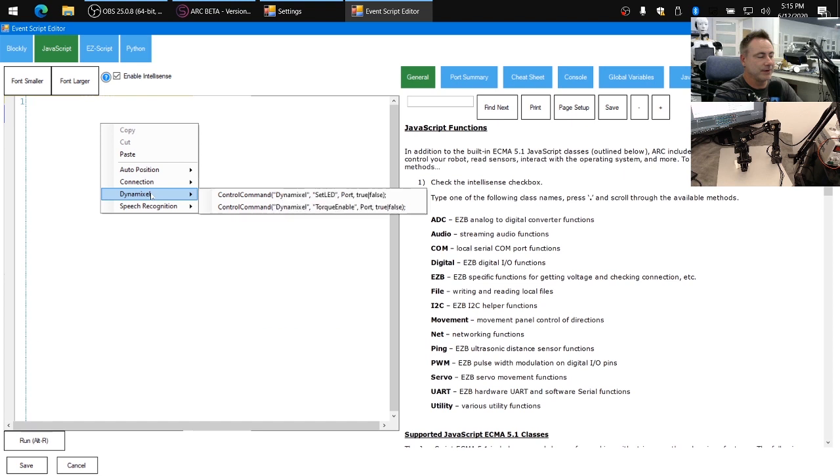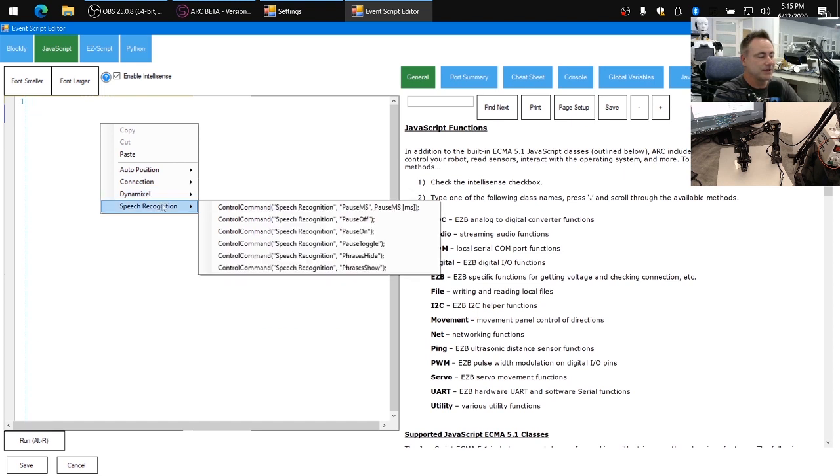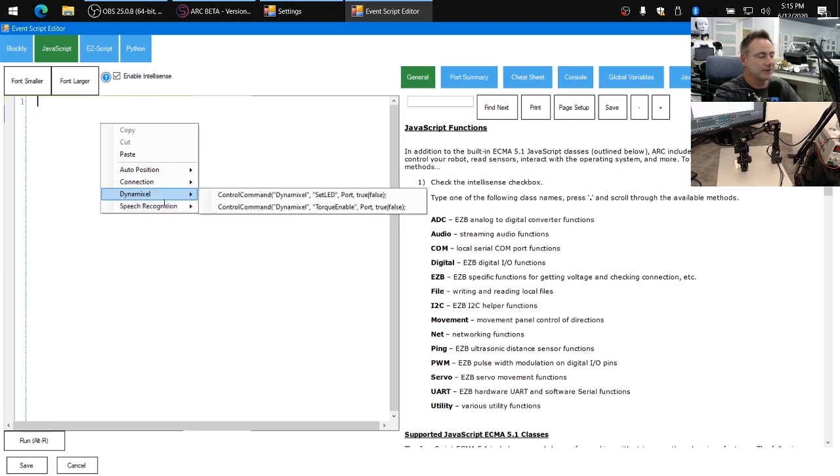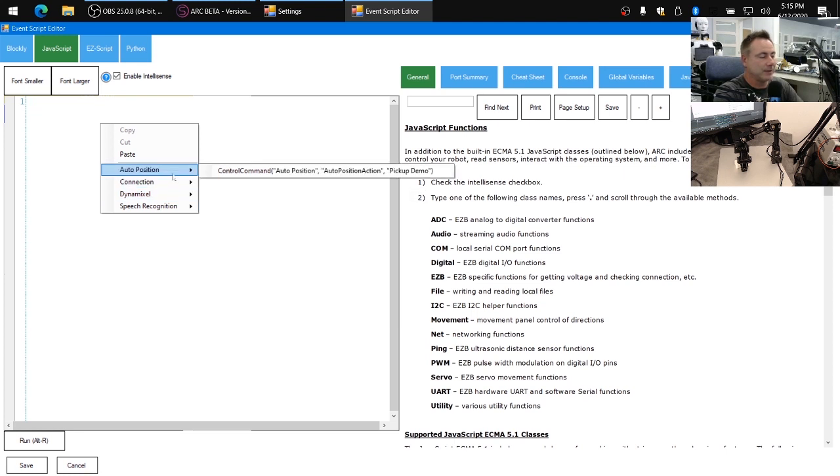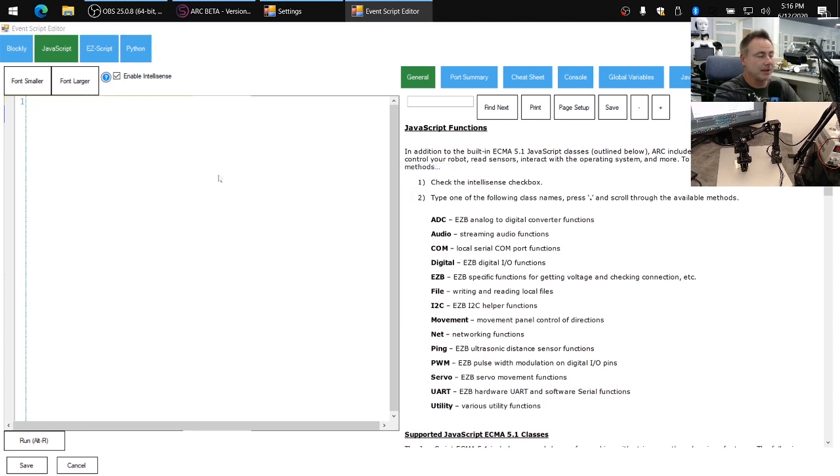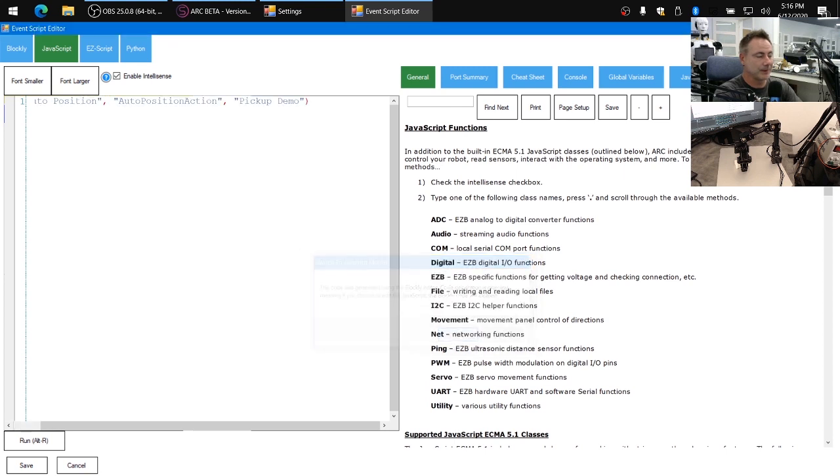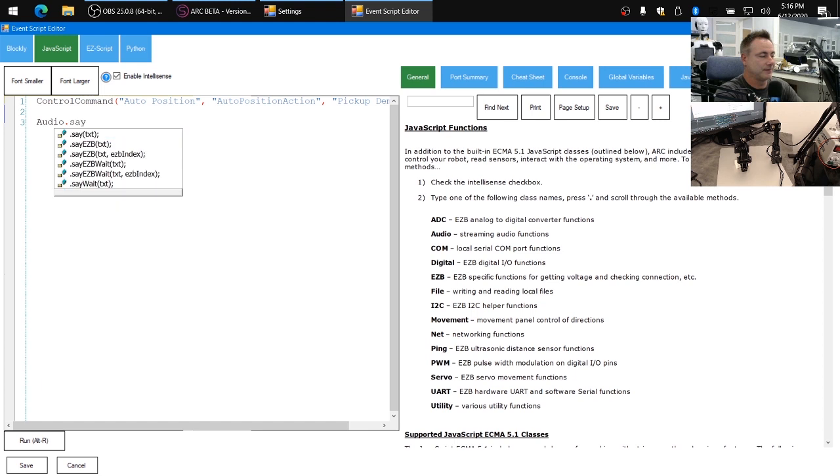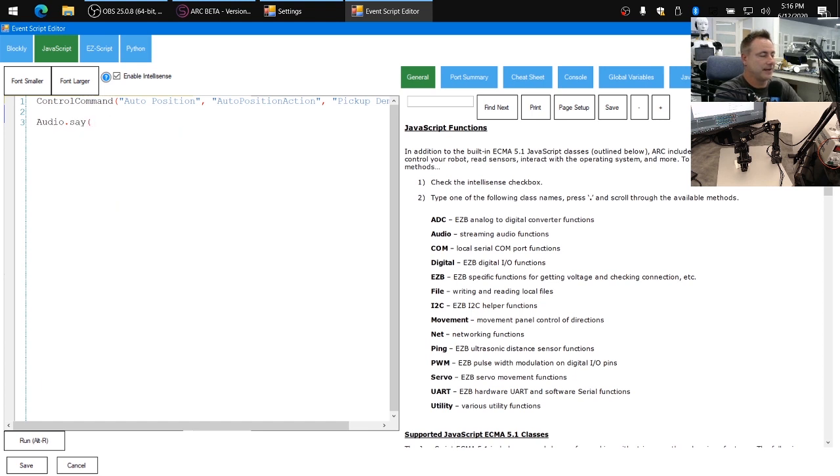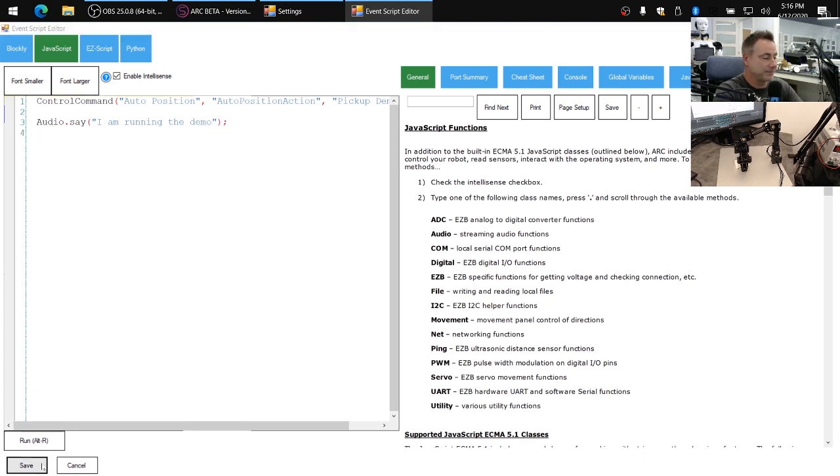So you'll notice that there's different functions that each skill says it can do. For example, in the Dynamixel, you can enable torque and turn on LEDs. But in the auto position, we just want to run the pickup demo. And now we also want to have the robot speak and say, I am running the demo. And we'll save this.